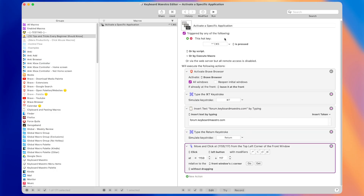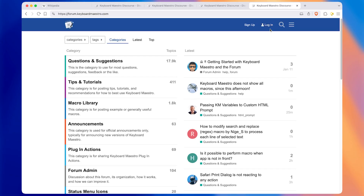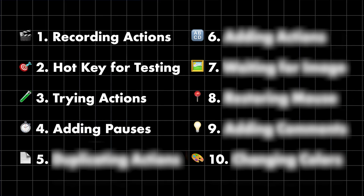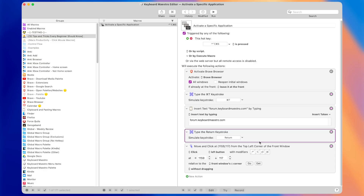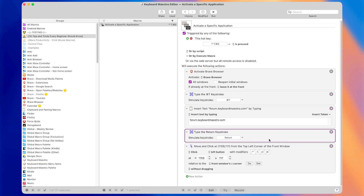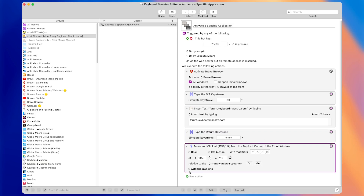Running the entire macro again by pressing the hotkey — and again it's not clicking the login button correctly. It seems like there's a delay between when the website loads and when the login button appears, so the macro is clicking that spot too fast, before the login button has loaded. That brings us to tip number four, which is to add pauses between actions.